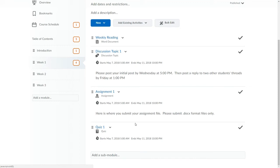If I'd subsequently like to edit any of these, I can do so simply by clicking on the existing dates.